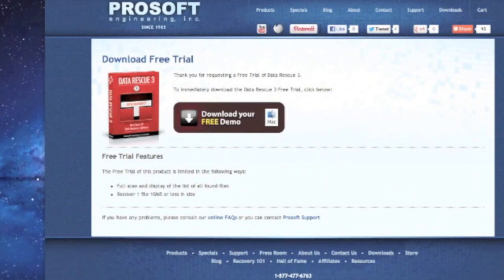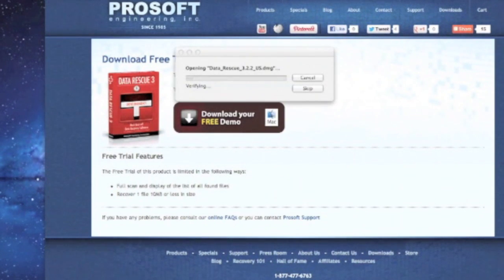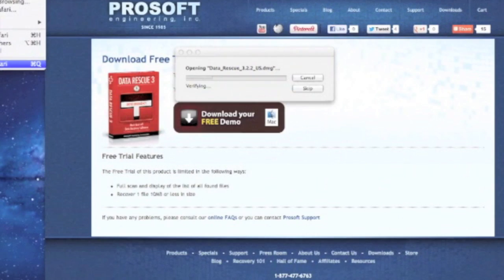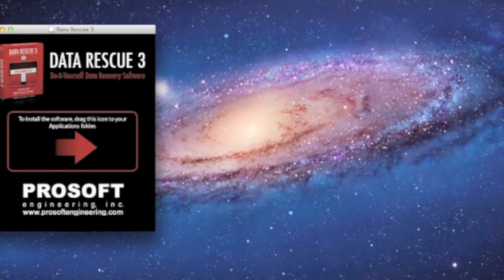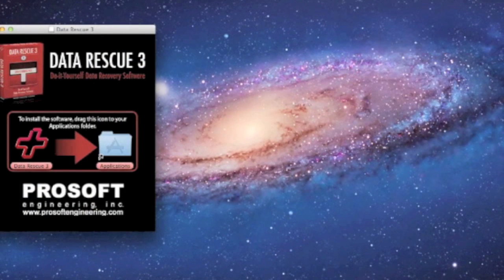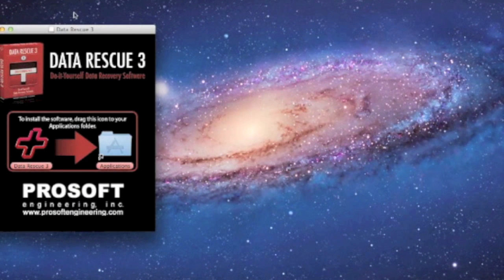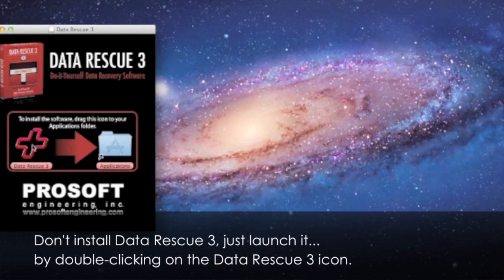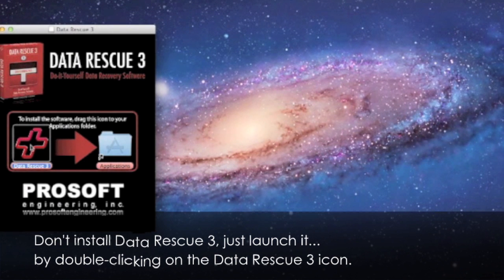Now we can close out Safari. This is the installer for Data Rescue 3. We're not going to install Data Rescue 3 today — we're going to launch Data Rescue 3 from this installer.